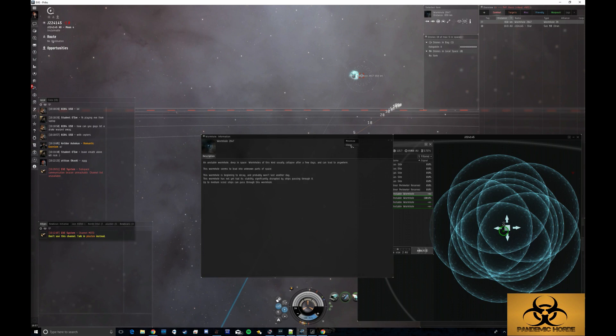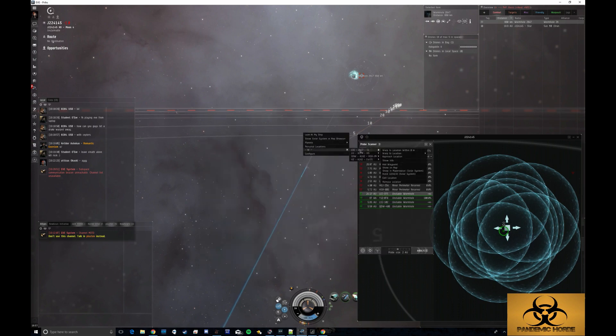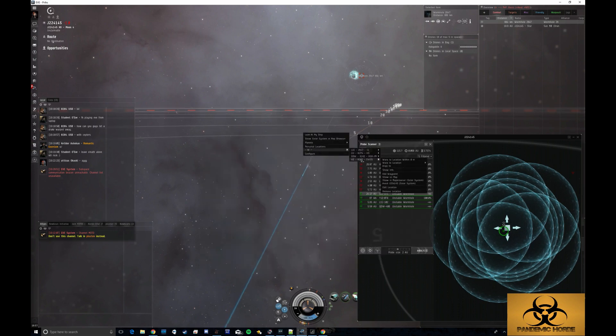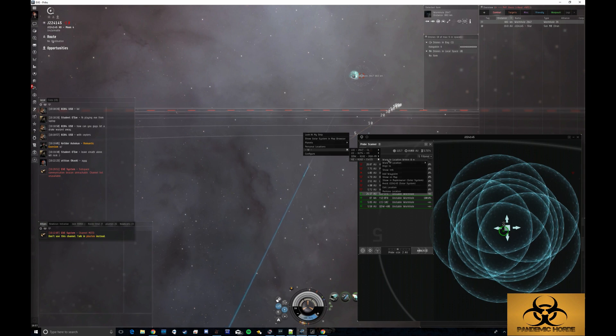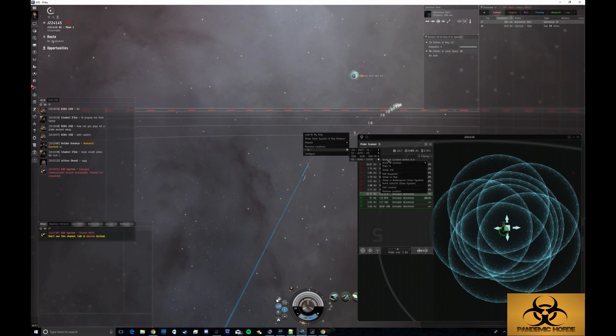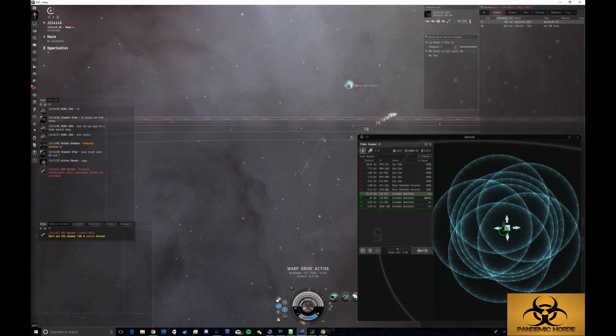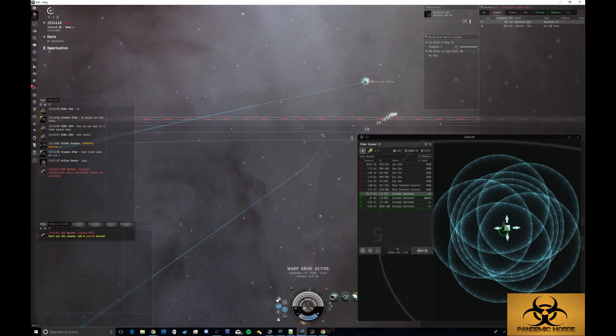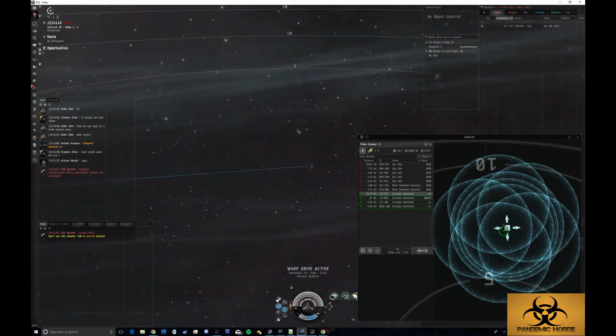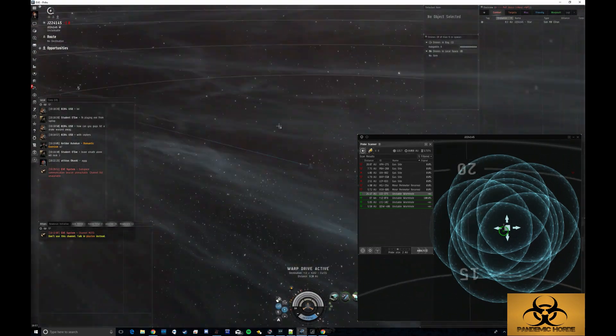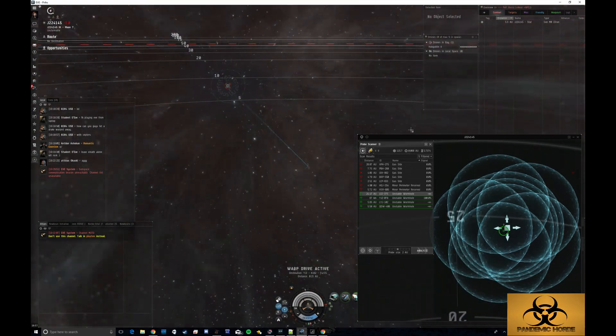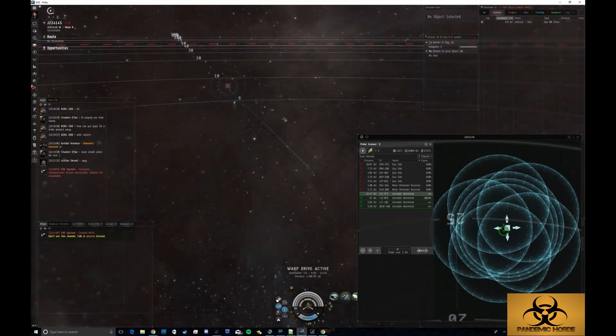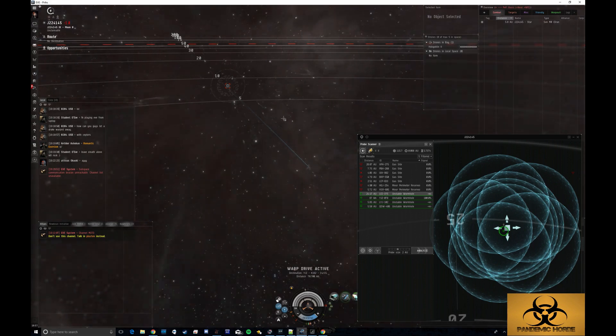But let me go ahead and give you a demonstration of how it automatically maps stuff. So I'm going to go to that class four, class five, whatever it was. I'm going to warp to zero because I've already gone ahead and bookmarked the zero. I've already bookmarked exactly on top of the hole. So I know that this bookmark is going to take me directly onto the hole. Here I am in my little Helios cloaked up.